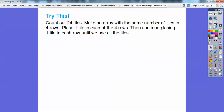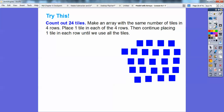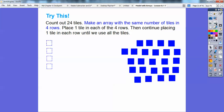Let's try this: count out 24 tiles, then make an array with the same number of tiles in 4 rows. We'll place one tile in each of the 4 rows, then continue placing one tile in each row until we use up all the tiles. So here's 24 tiles. We're going to make an array with the same number of tiles in each of the 4 rows — here's row 1, row 2, row 3, row 4.